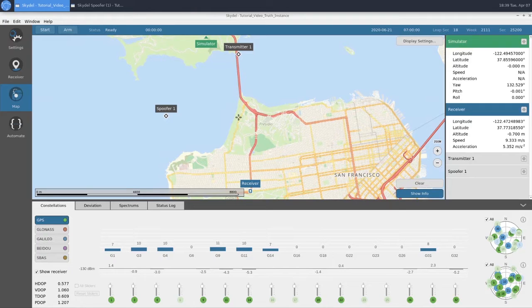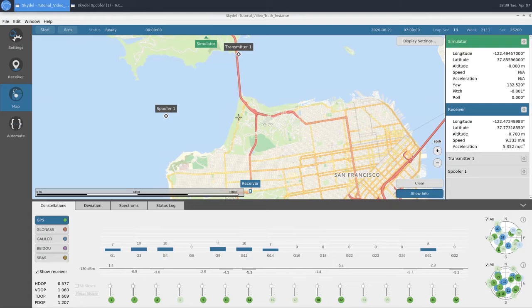First, we'll take a look at a high-level view of how this feature works. Then, we'll configure a spoofing scenario, and finally, we'll run the simulation and watch it in action.